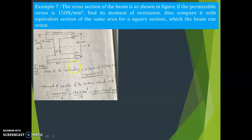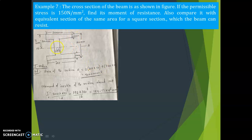First, calculate the area of the I-section. It is a symmetrical I-section with two rectangular flanges plus the web. Area A₁ = 2 × (200 × 10) + 380 × 8 = 4000 + 3040 = 7040 mm².